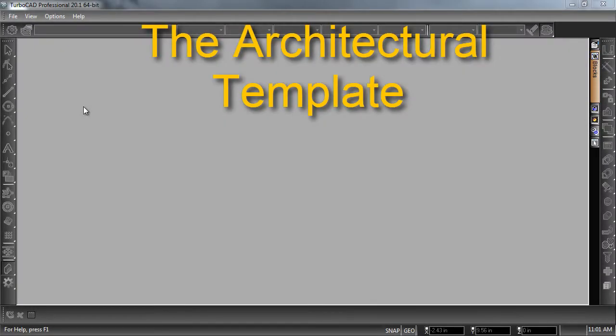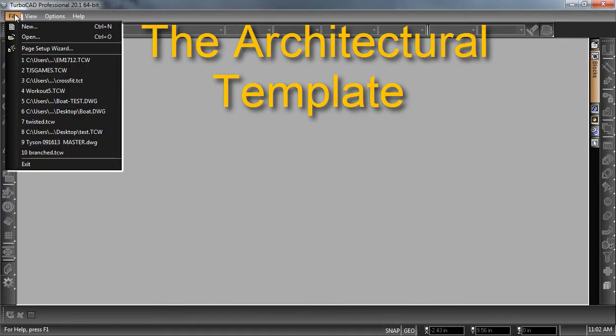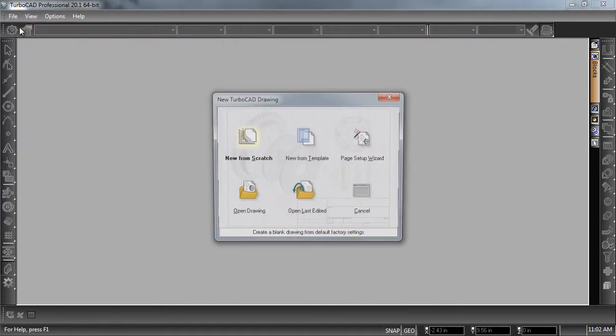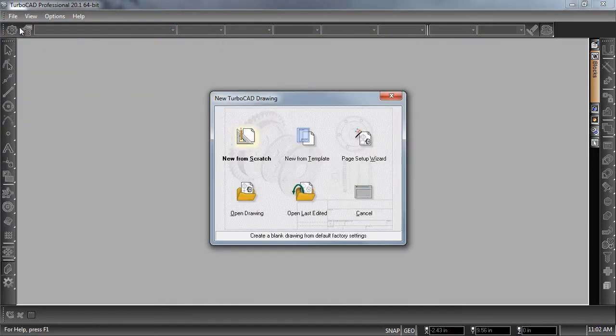When starting an architectural drawing, it is best to use the architectural template. From the File menu, select New, then select New from Template.